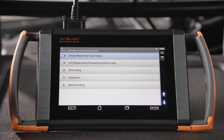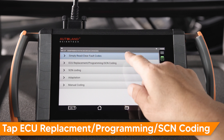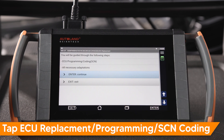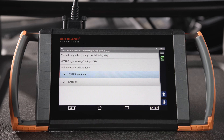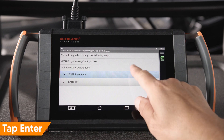In this example, we installed a replacement ECU. Tap ECU Replacement Programming SCN Coding. You will be guided through ECU programming and SCN coding as well as any necessary adaptations. Tap Enter to continue.